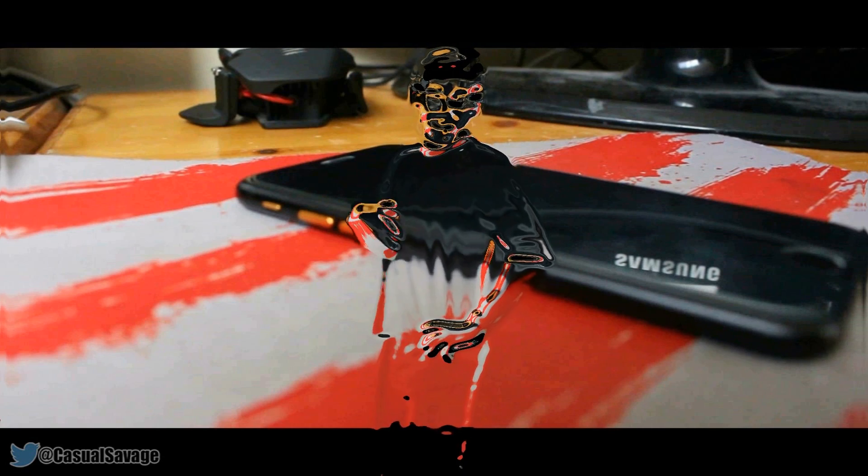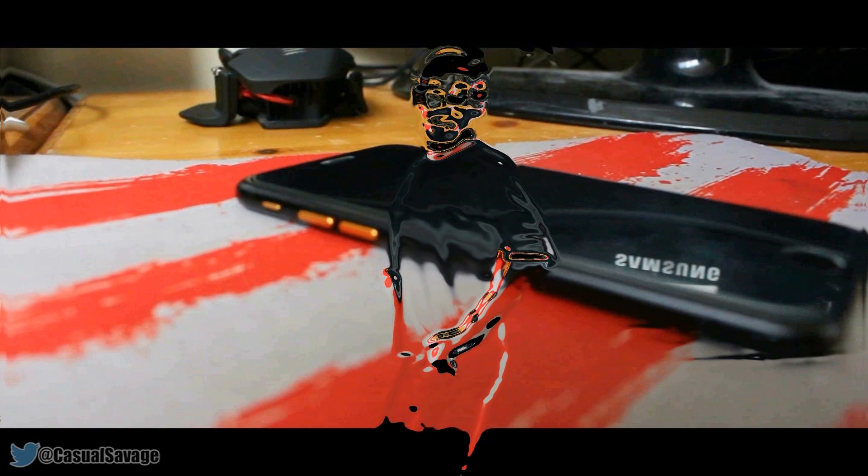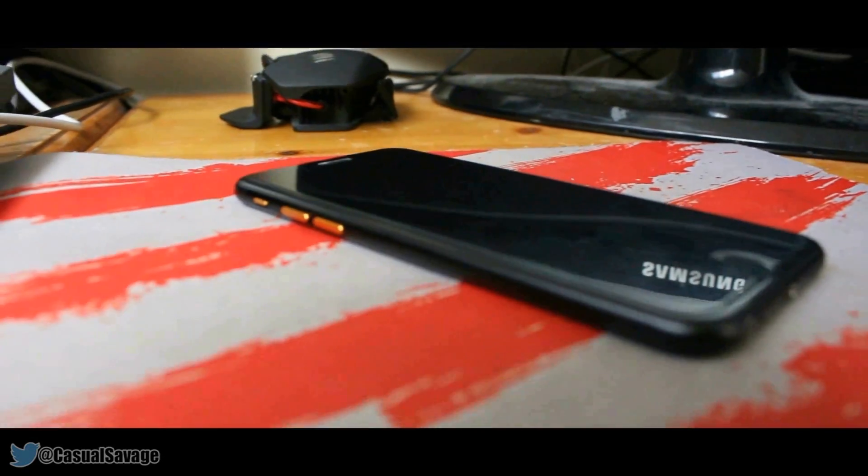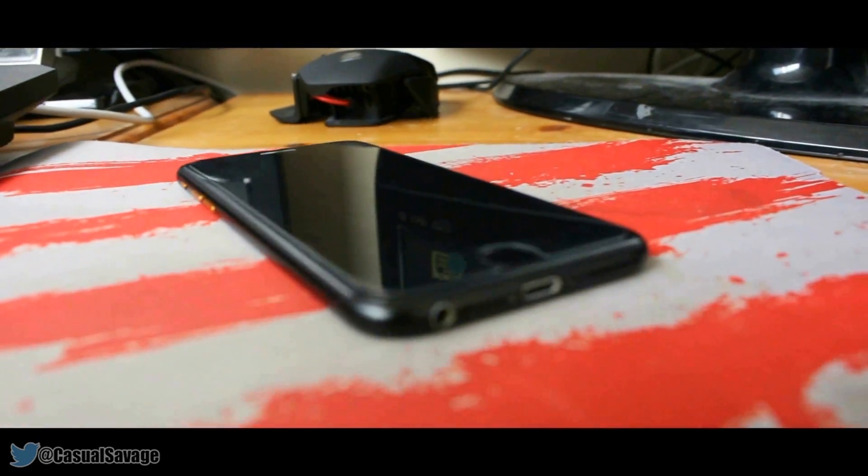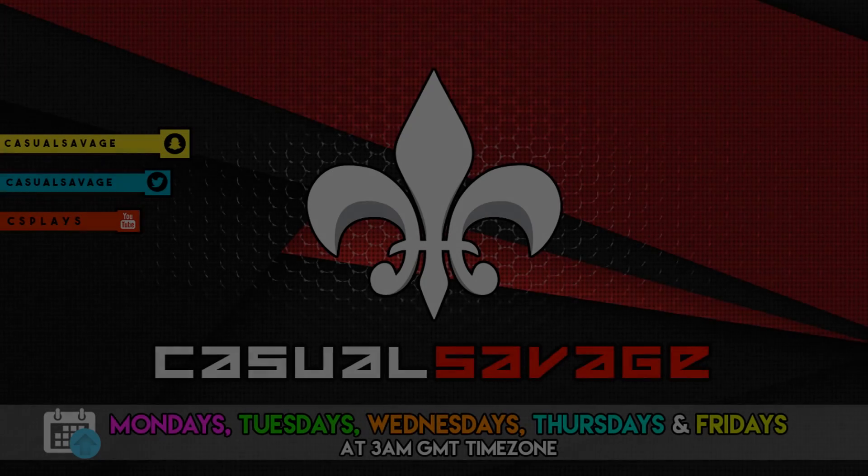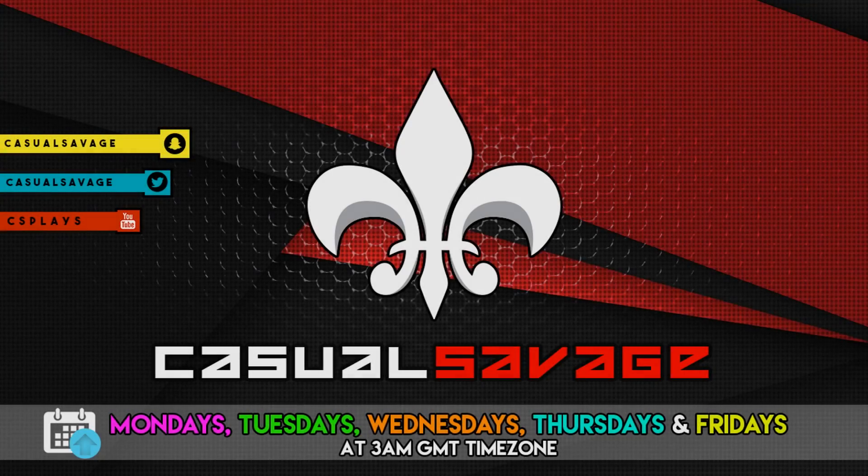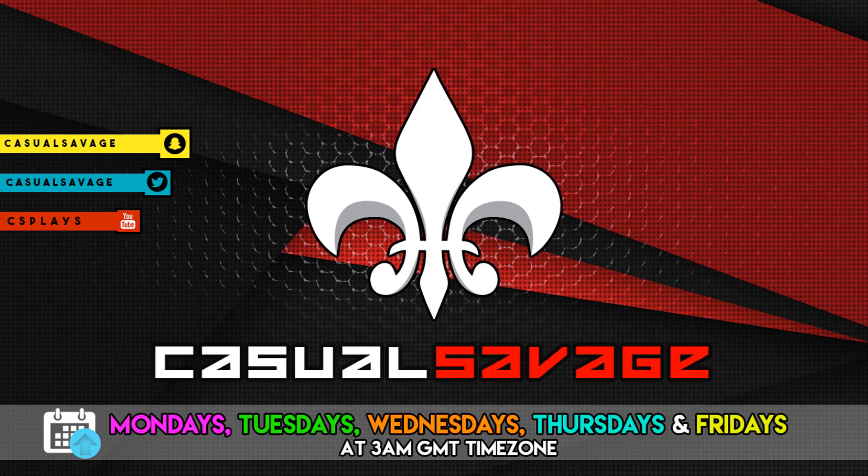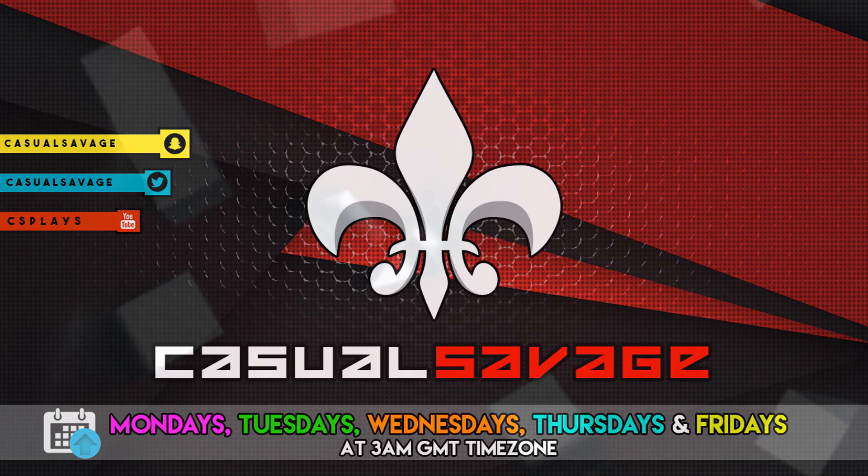Hi everybody, my name is Markiplier. What's going on guys, Casual Savage here and in this video I'm going to be showing you how to do a liquid chrome effect in Sony Vegas.